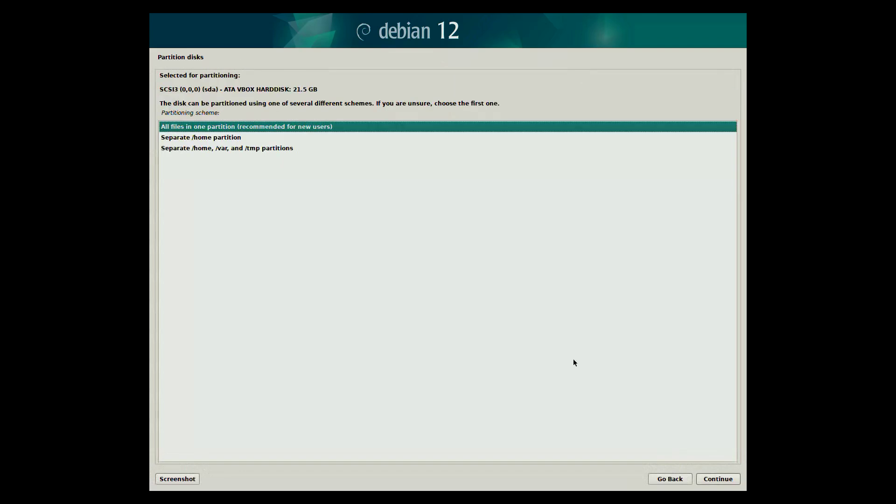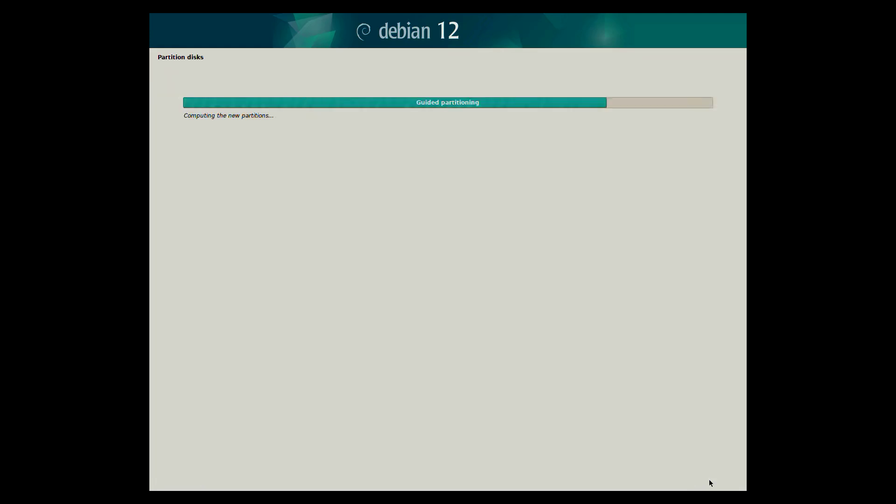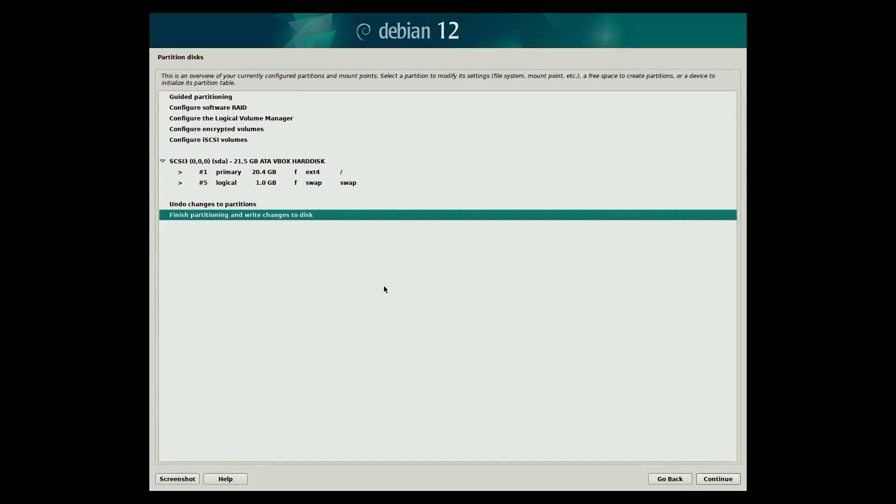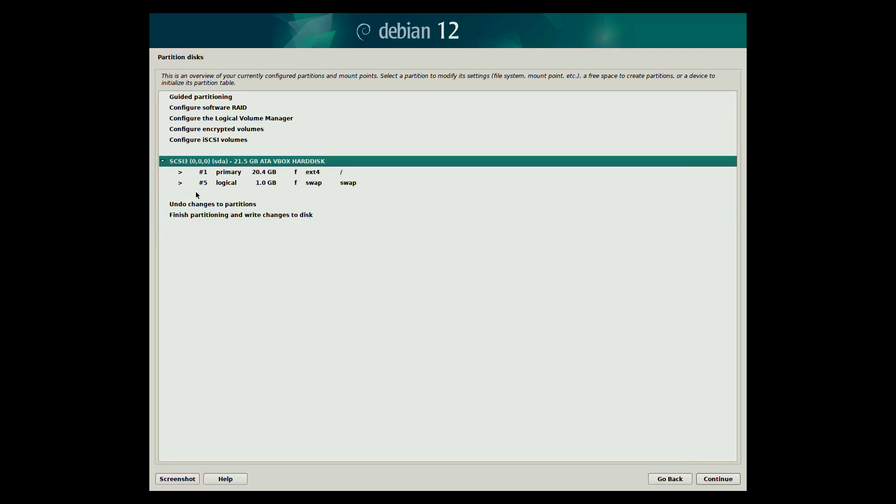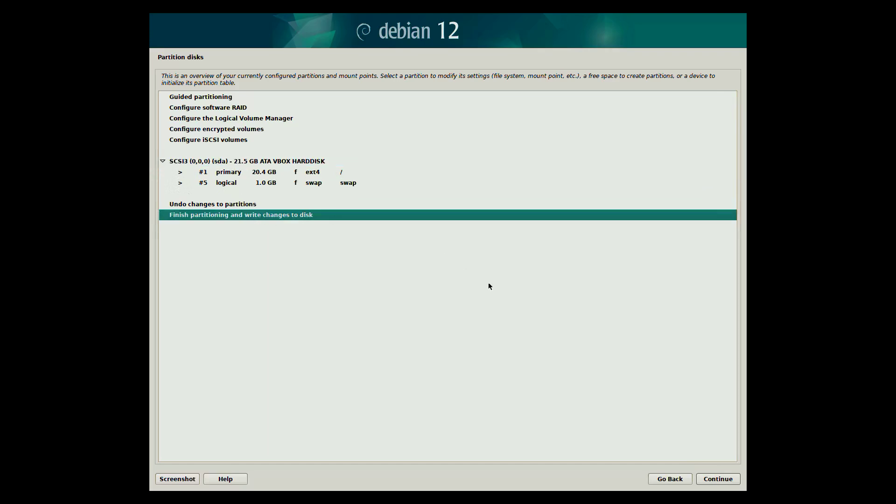You'll be asked to confirm the partitioning scheme. In this example we will go with the default, all files in one partition. Next review the summary of changes. The installer will show you how it plans to divide the disk. Then you will be asked to confirm by selecting finished partitioning and write changes to disk.